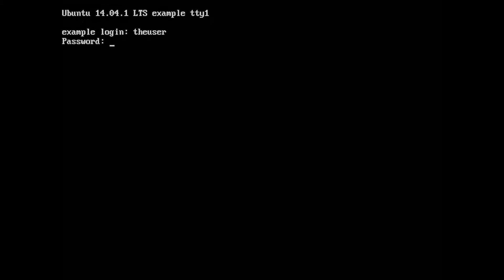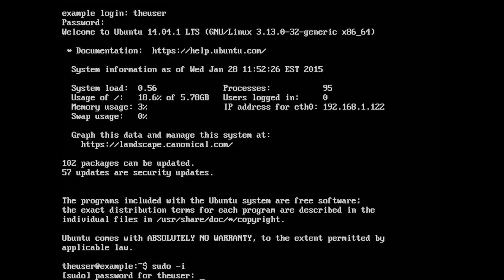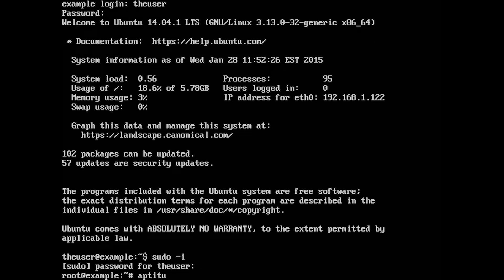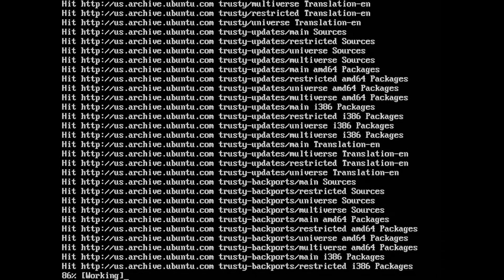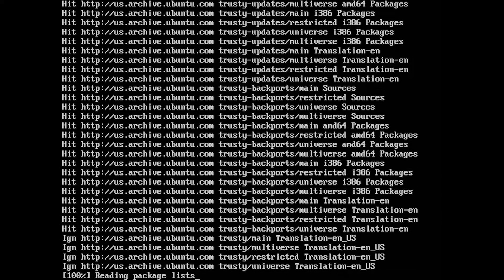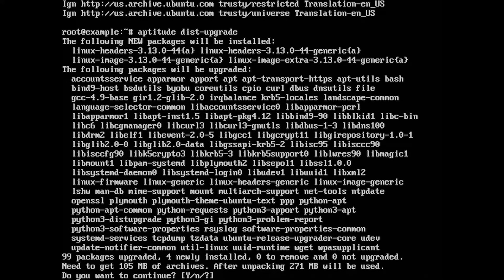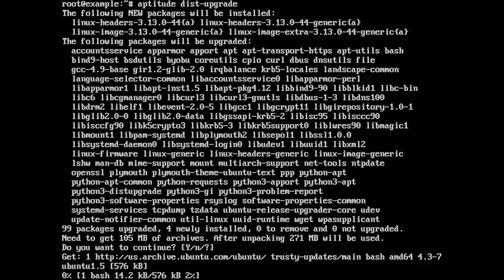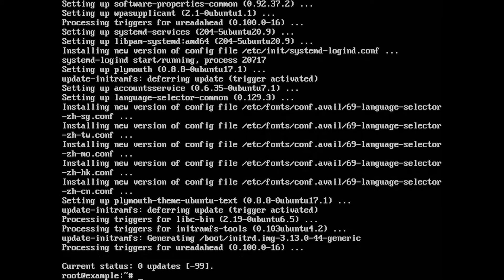Now enter your login credentials. The first thing you should always do is update the system. Of course you have to be root to do that. Because there was a kernel update, I am going to reboot the system now.